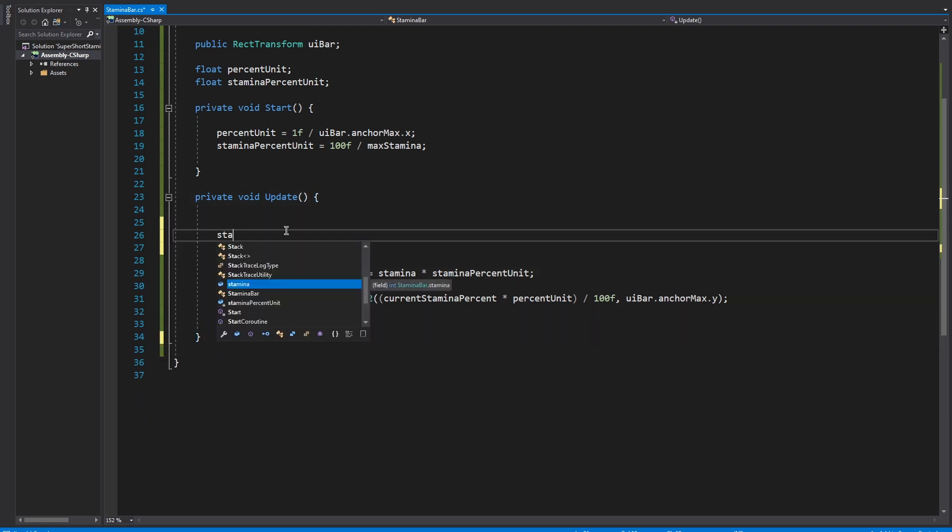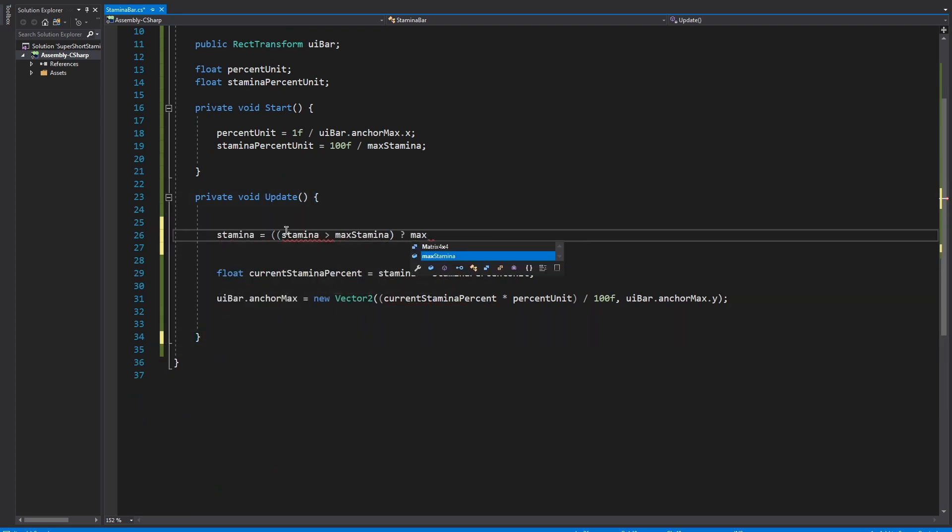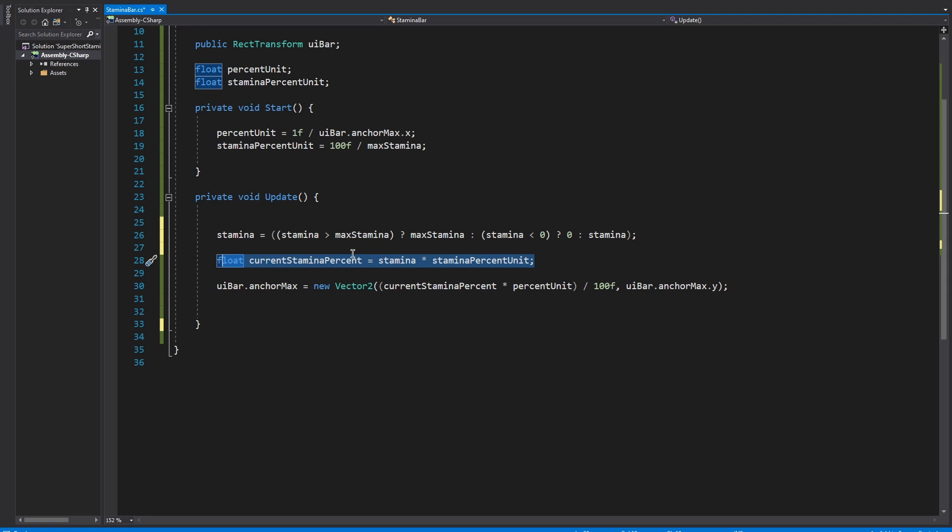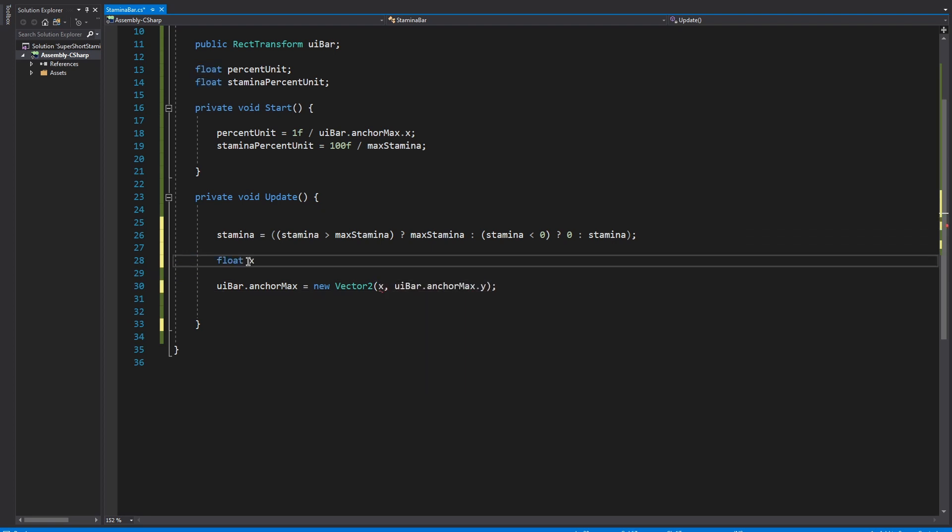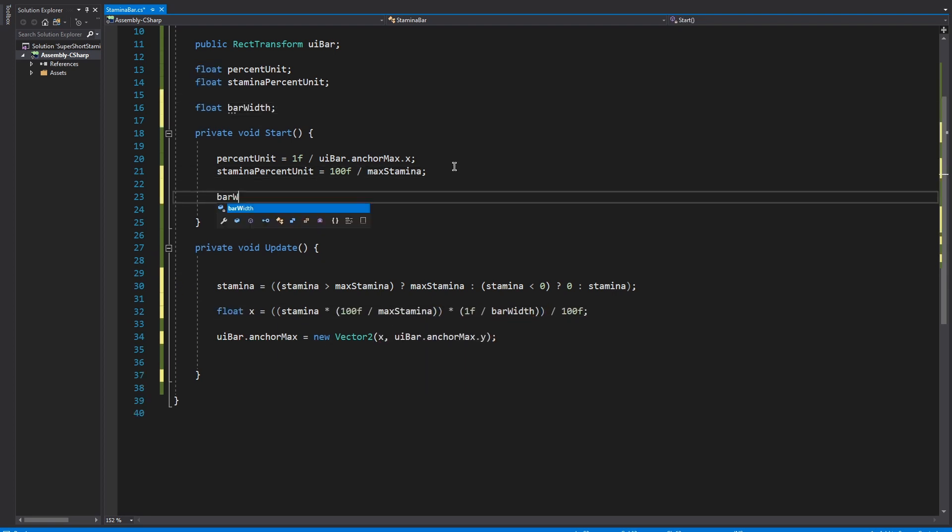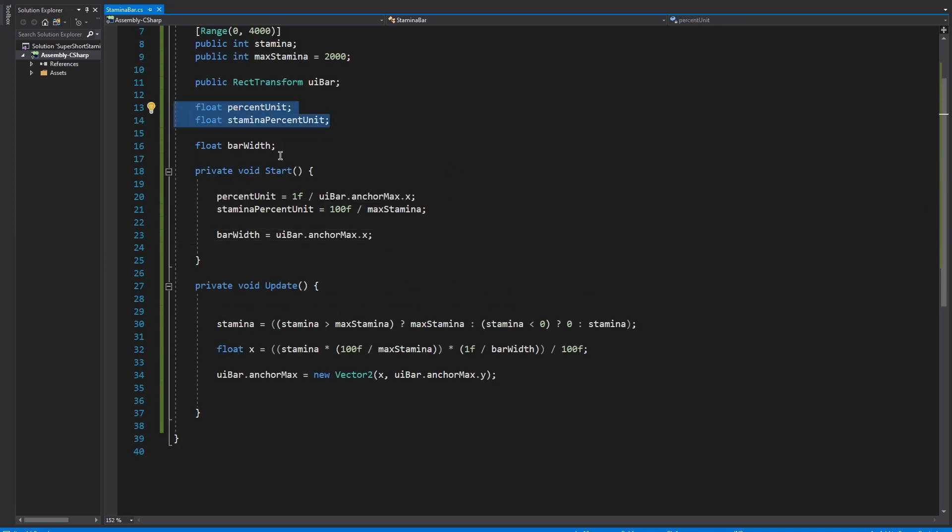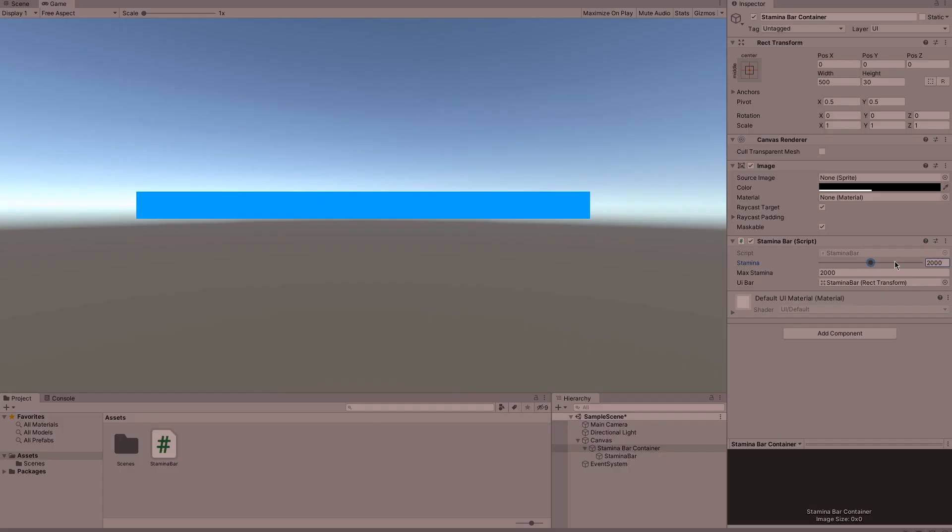We'll start off by replacing our if statements with ternary statements and also we're going to move all our calculations into one line rather than having them spread out all over the place. To do this we're going to need to know the width of the stamina bar which we'll do by caching the width at the start.